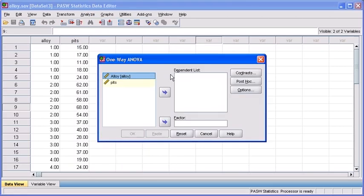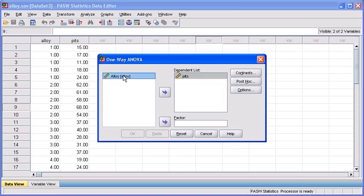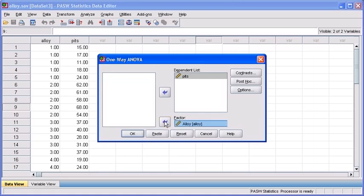In the one-way ANOVA dialog box, select the pits variable and transfer that variable to the dependent list text box. Then select the alloy variable and transfer it to the factor list box.